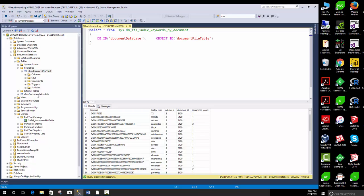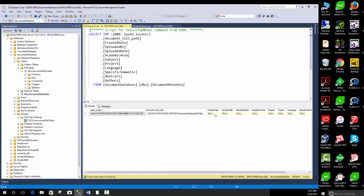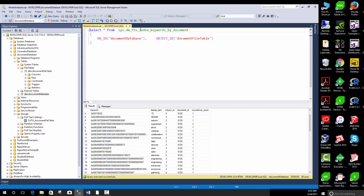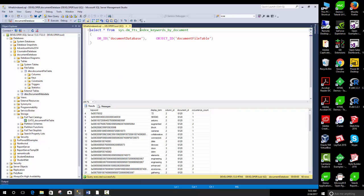Now let's see what happened to our metadata table. We have an entry here with all the metadata populated — this is coming from the function we made. The path locator is the unique identifier for this record.